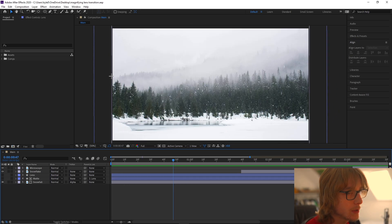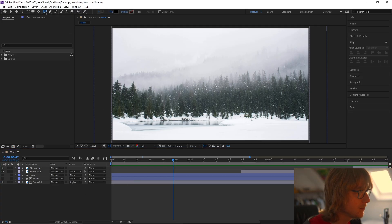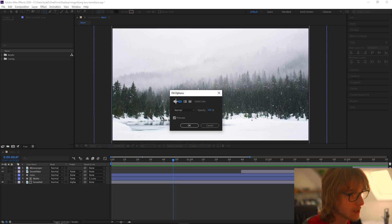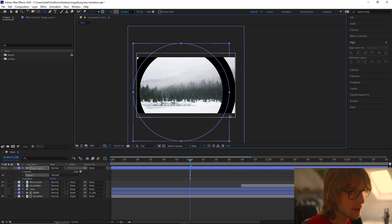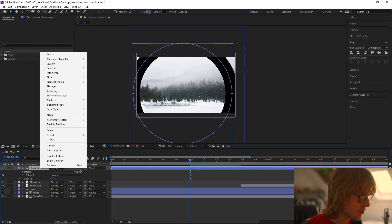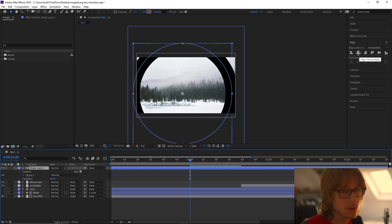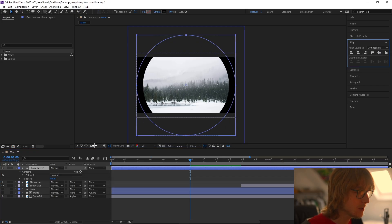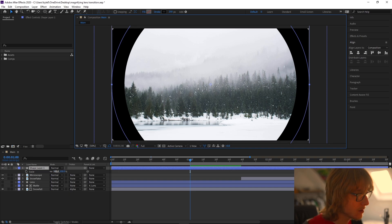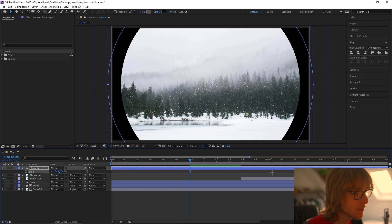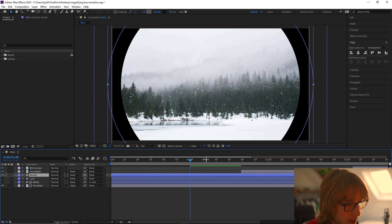Now we're going to add a border to the lens — the actual lens part of it. I'm going to come to the ellipse tool again, get rid of the fill, come to the stroke and make it black. I'll hold shift and click to make a rough size, then right click the shape layer, transform, center the anchor point, align it horizontally and vertically to center it. There's a tiny gap so I'll scale it up slightly, then rename this one to 'border'.